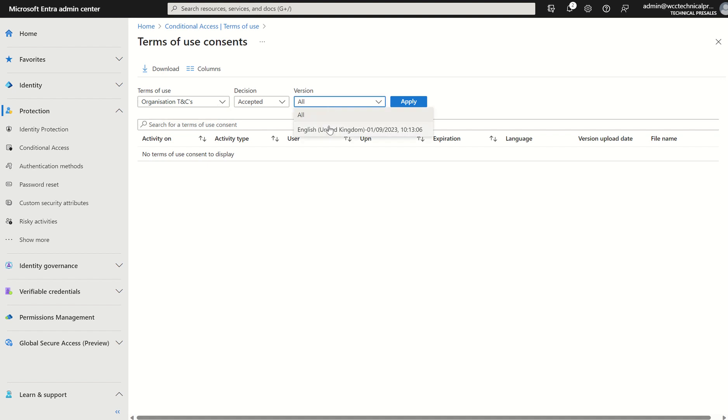And you can define by version as well. Any other questions, please do let me know. Once again, this is just a quick overview in terms of use. Thank you very much.